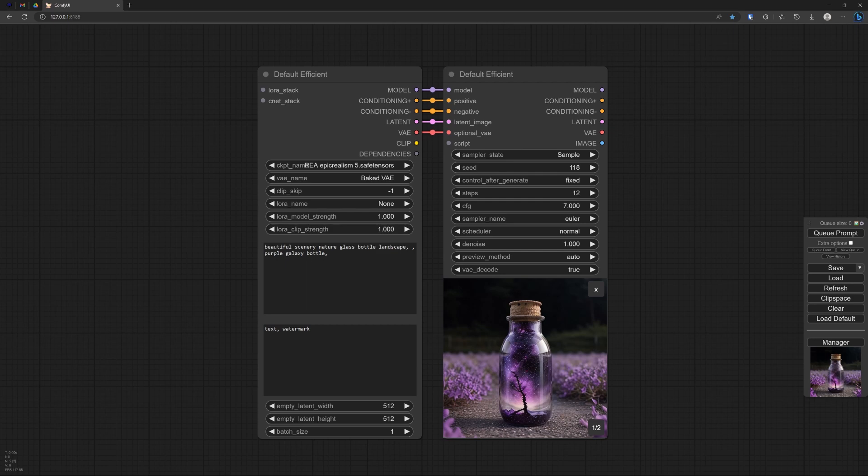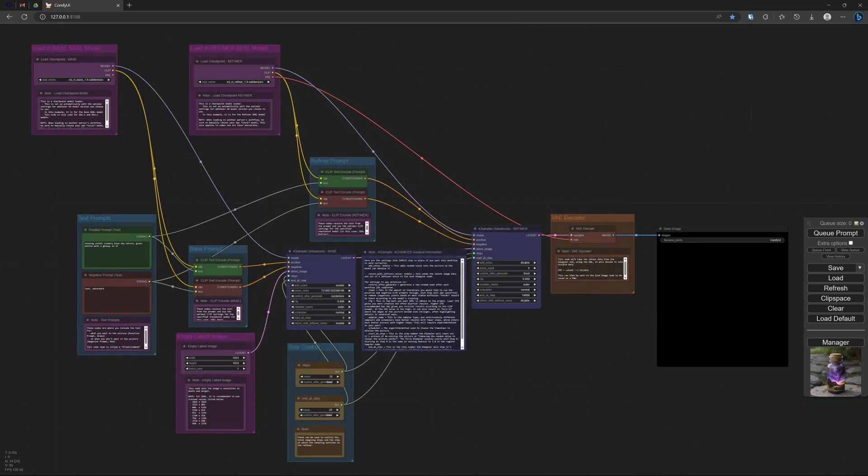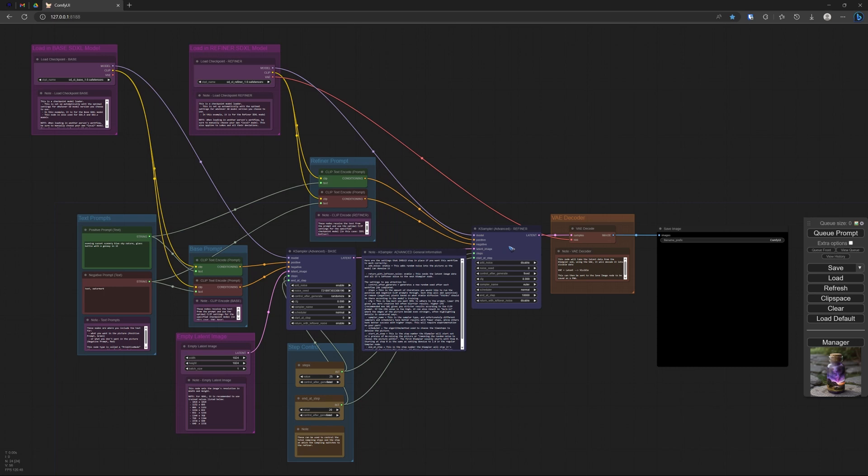It looks much better to the eye, in my personal opinion. And this, you may remember, was the workflow for SDXL, which has this base sampler, and followed by a refiner sampler.